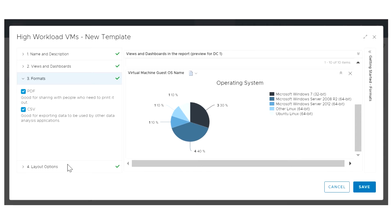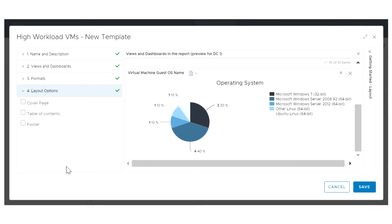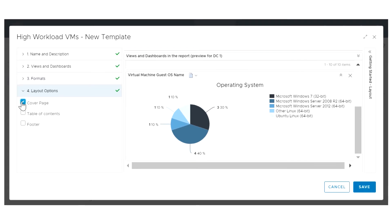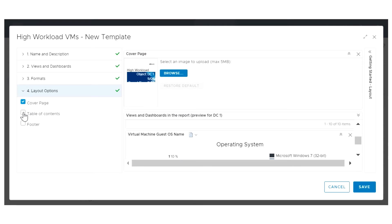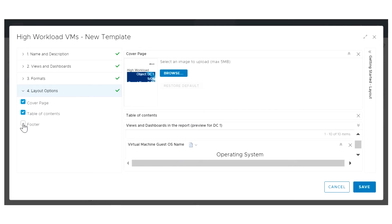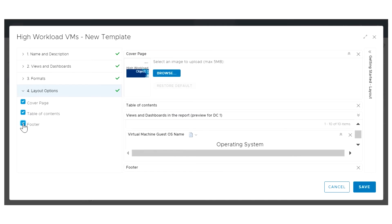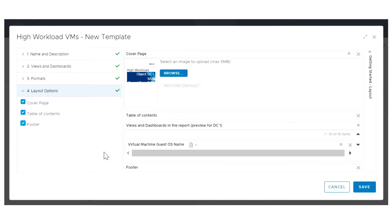vRealize Operations Manager also gives you the ability to customize the report by adding a cover page with your company logo, a table of contents for easier navigation, and page footers to include the report creation date and page numbers in the PDF output.